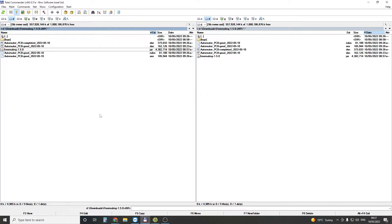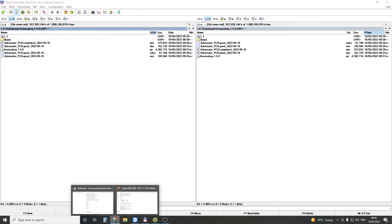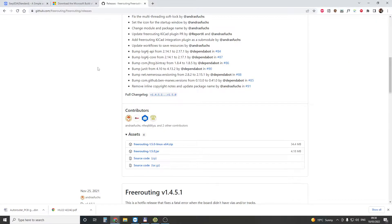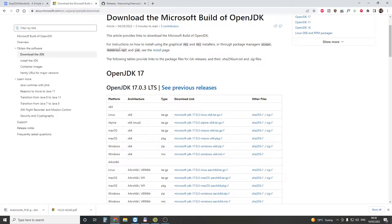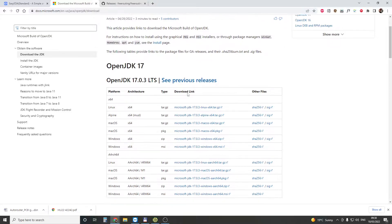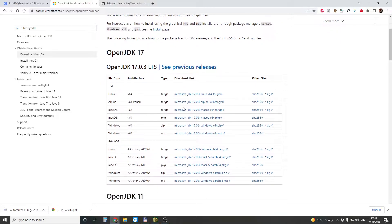In order to start it, you need to download Microsoft Builds OpenJDK, and this is what I used.